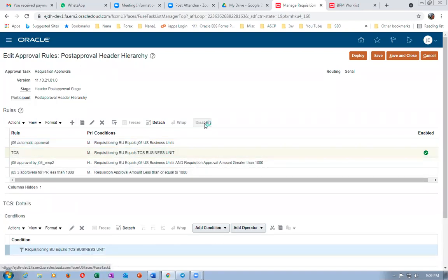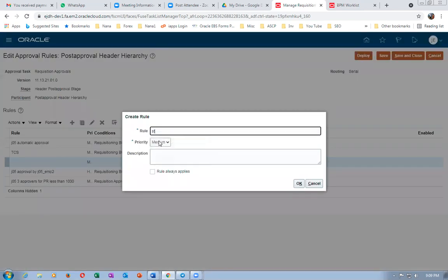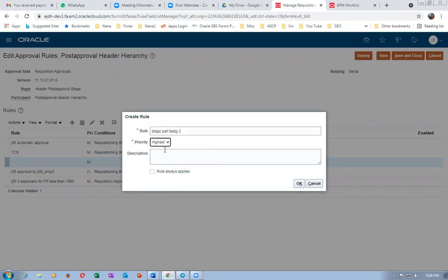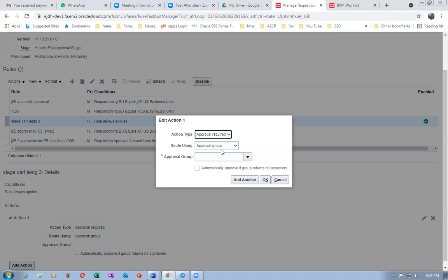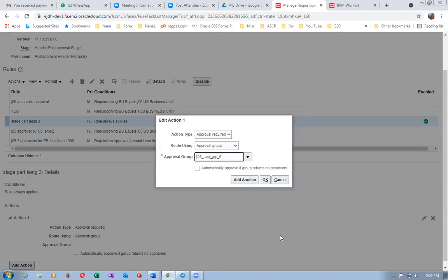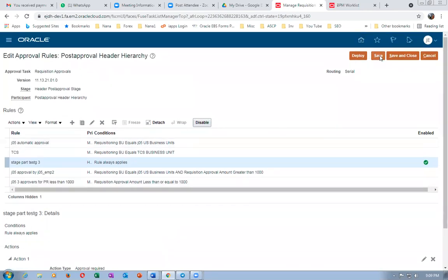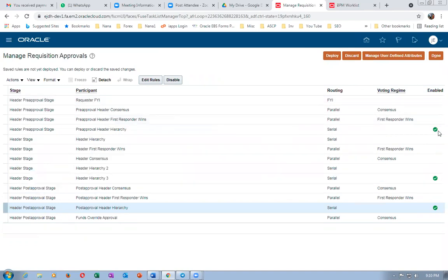I'll call this 'stage part test three,' set it as highest priority, Rule Always Applies. Then add an action — approval group required. Go to J05, group six — that's the third employee. Click save, then save and close, and deploy from outside.